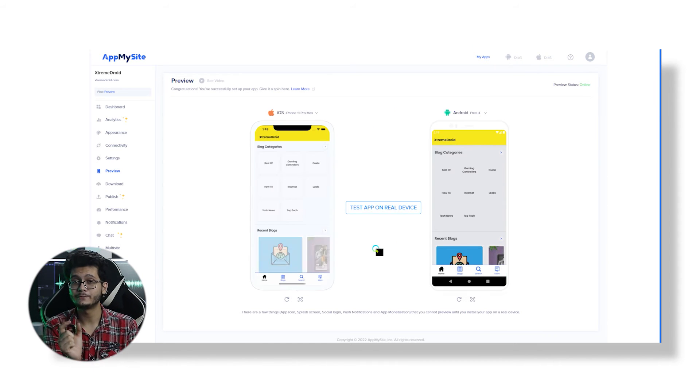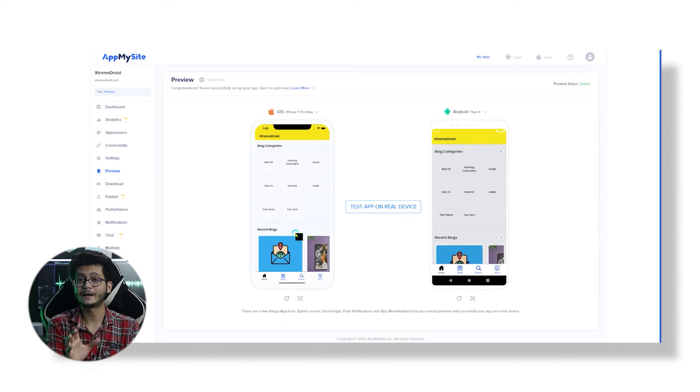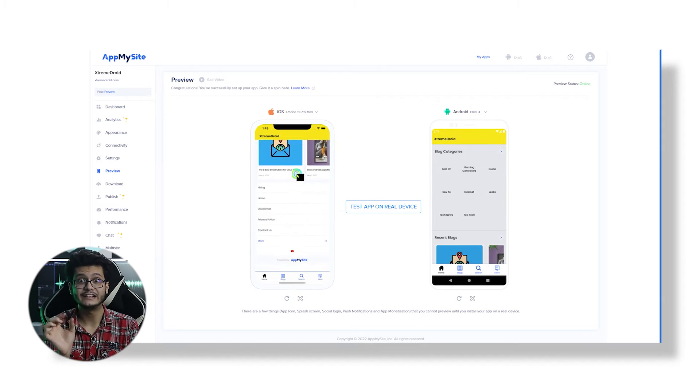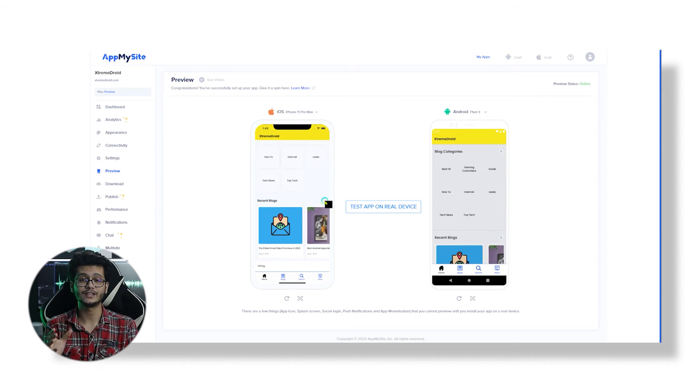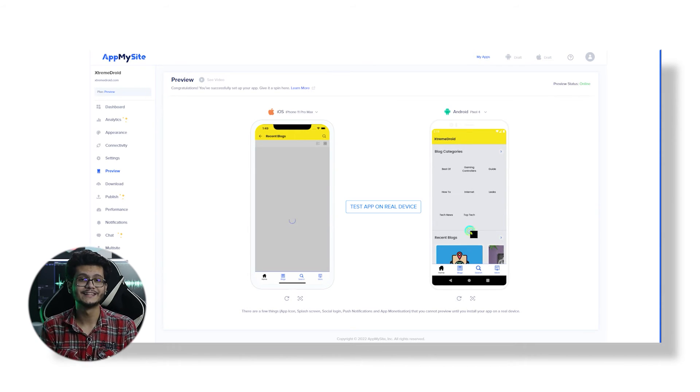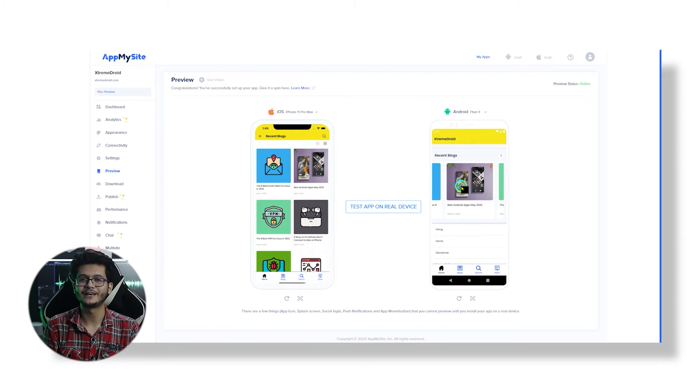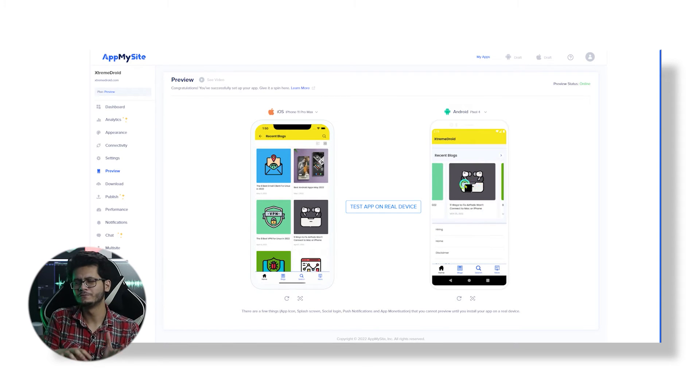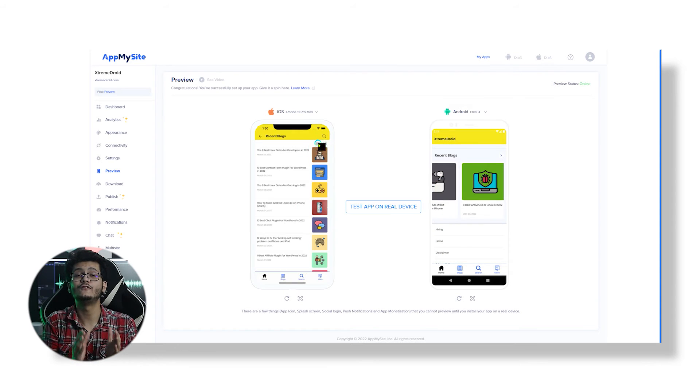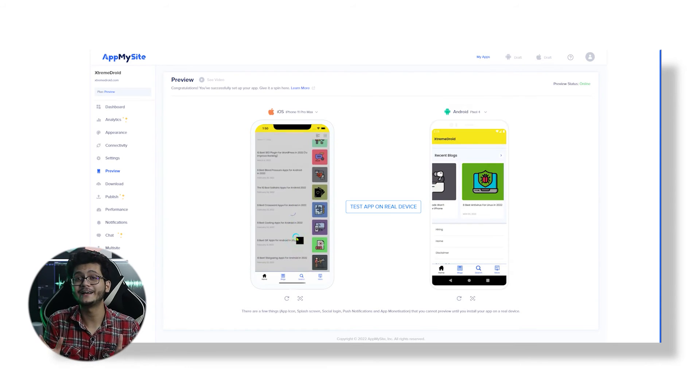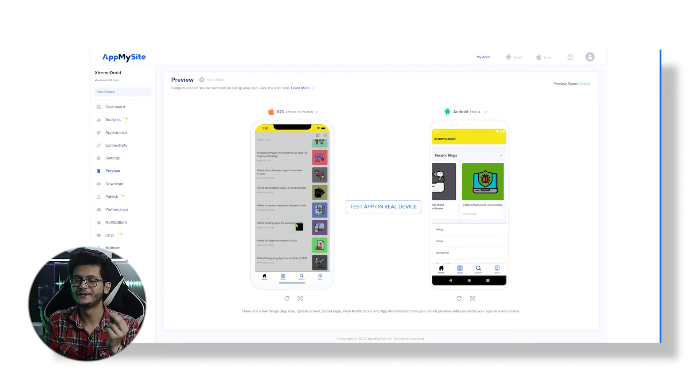Now you're almost done. With the Preview tab, you can test your app on a real device and make the required changes. So there you have it guys, this is how you can convert your WordPress website into a full-fledged mobile application with just a few clicks.